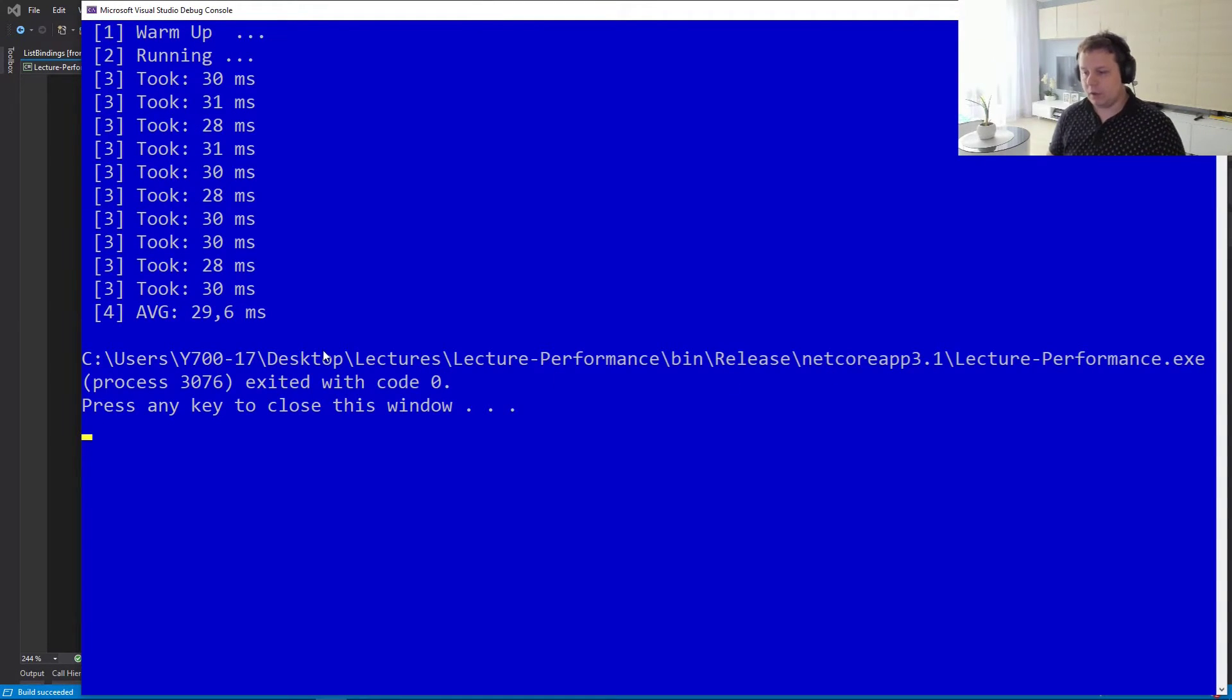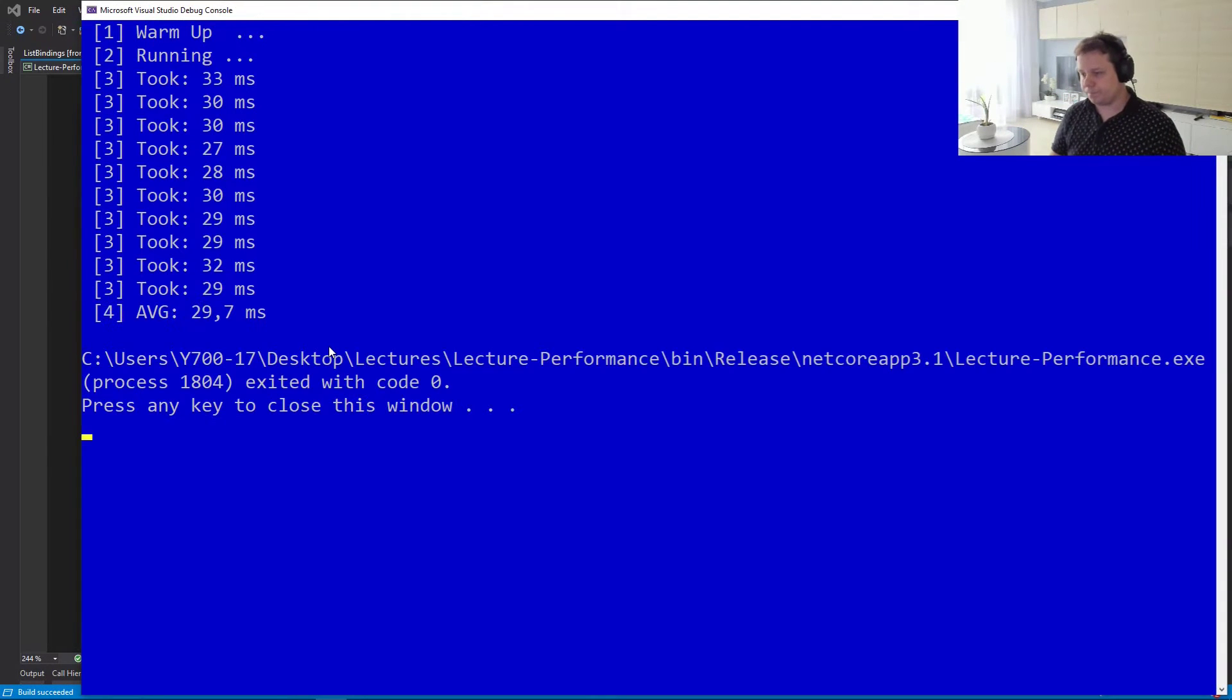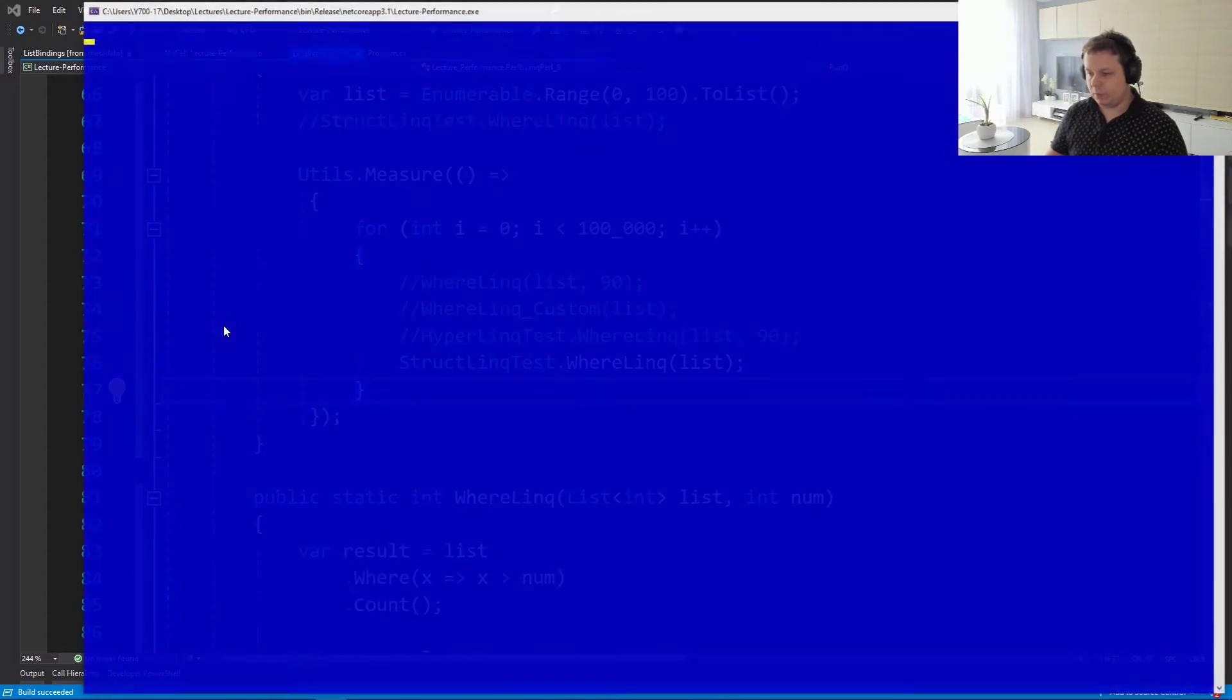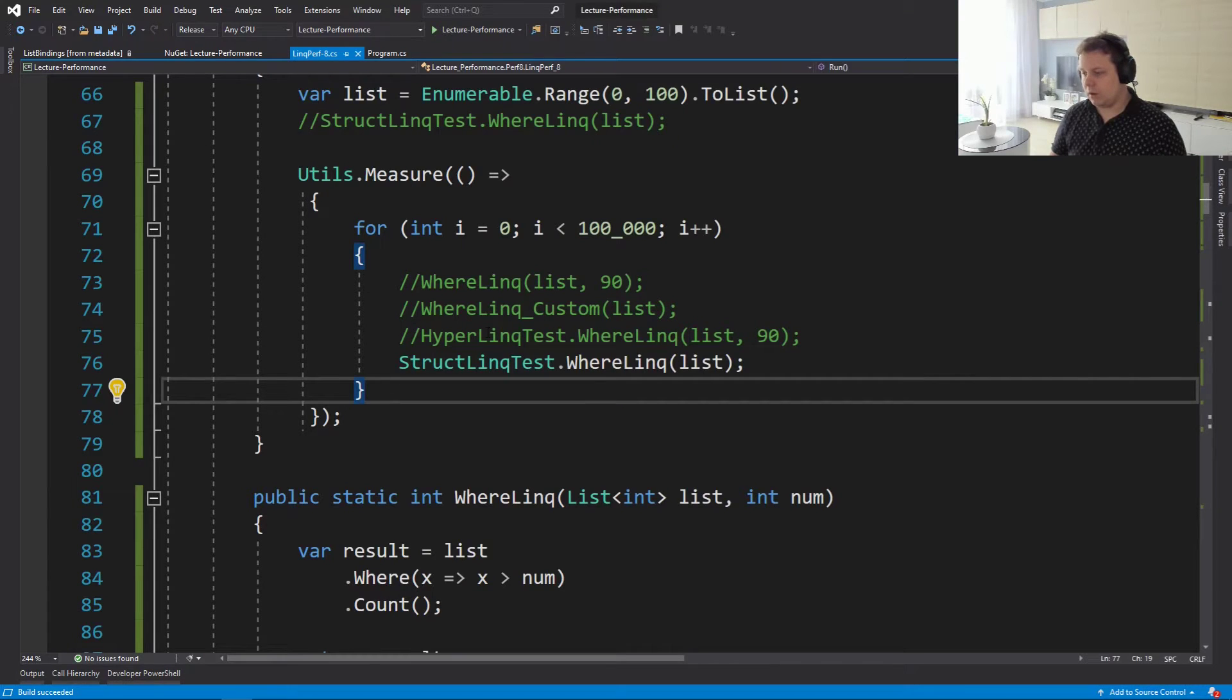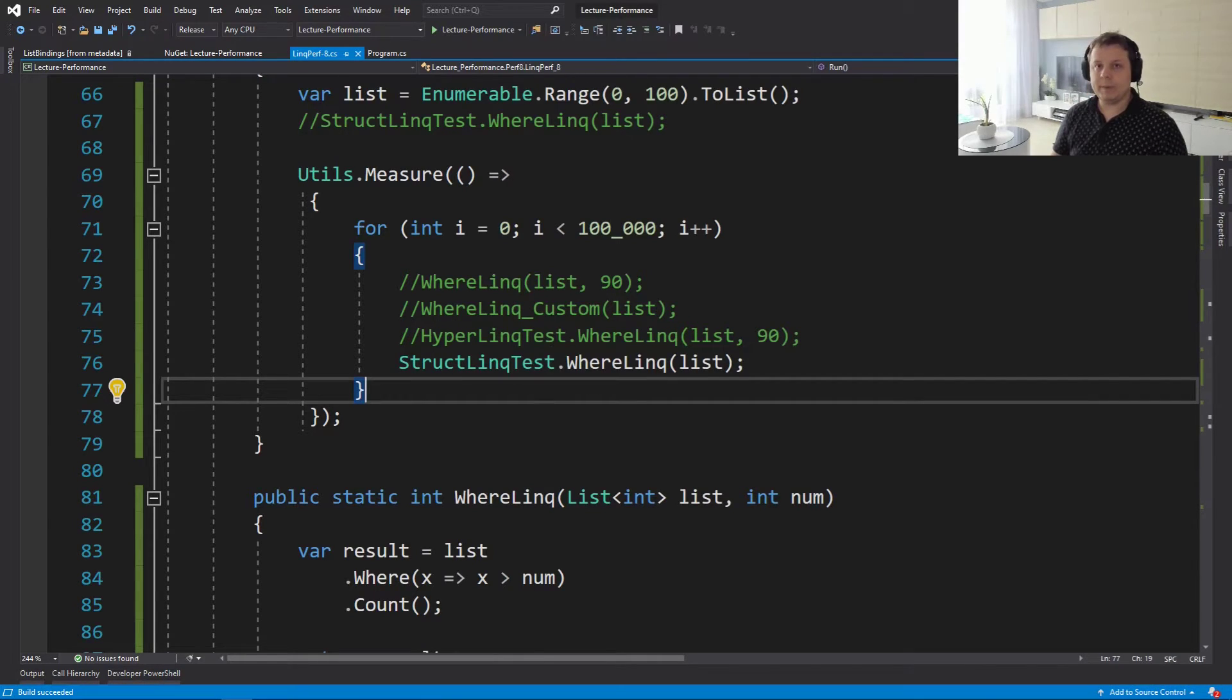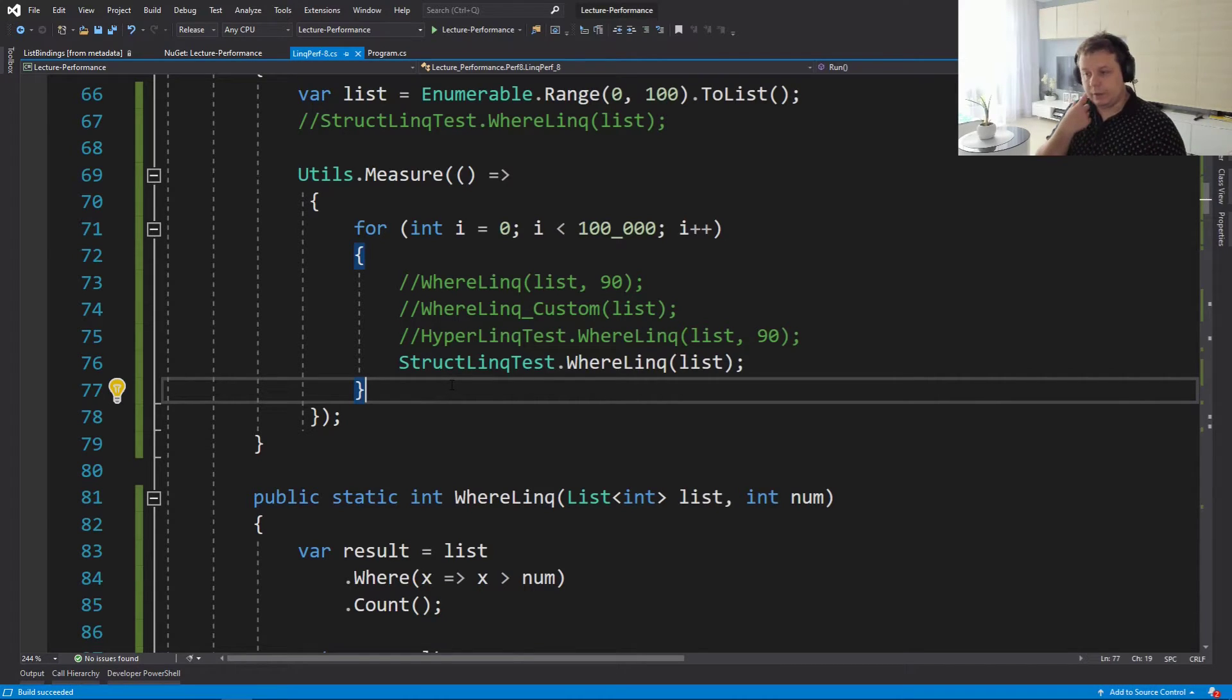So 29 milliseconds, pretty good. And it's very stable as you can see. So this is the fastest implementation. It even beats our custom implementation.